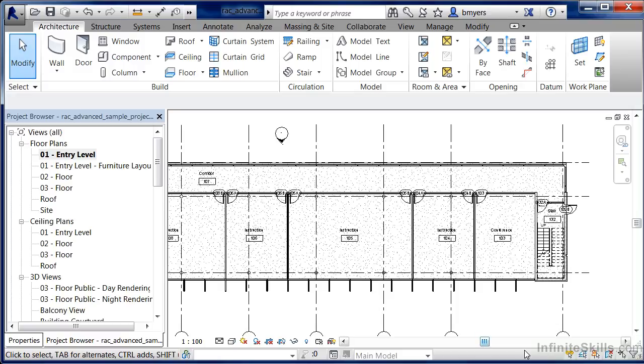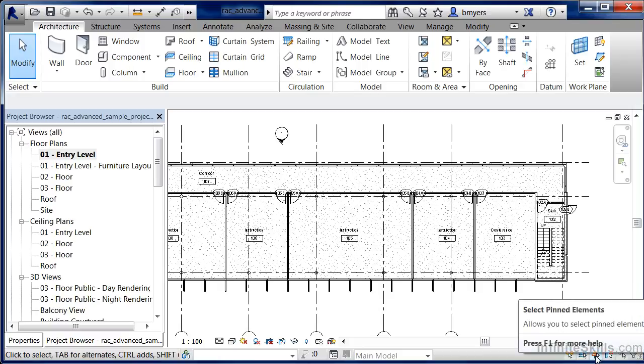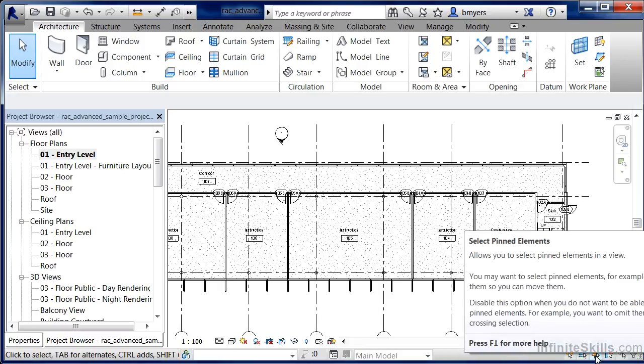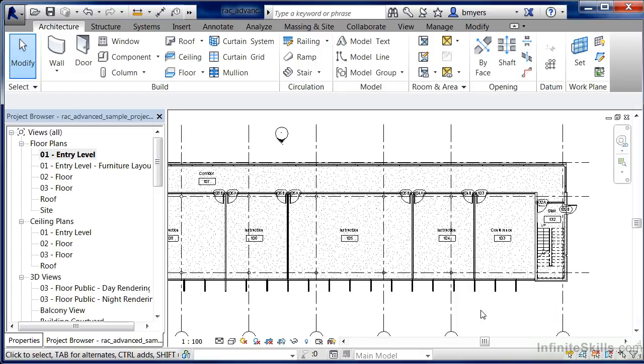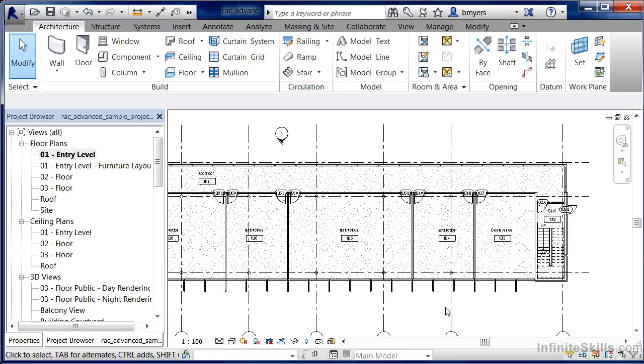In the lower right hand side of the screen, you'll see something that also looks like a pin head, and this is select pinned elements. If you select on that, you'll notice that if you window around or try to select on any of these lines, anything that's currently pinned, you will not be able to do a selection for.